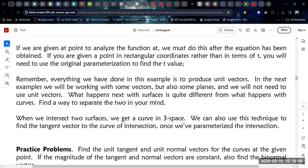If we are given a point to analyze the function at, then we have to do this after the equations have been obtained. You don't have to wait for the binormal vector, because you're taking derivatives of the function and then the unit tangent vector. You do have to wait to plug things in until you get both the tangent and normal vectors. But once you have obtained those tangent and normal vectors, you can plug the point in to get the binormal vector — you don't necessarily have to work with all those T's. You can plug in and get a constant to finish that last step of the calculation. But you can't plug in the constant before you take the derivatives.